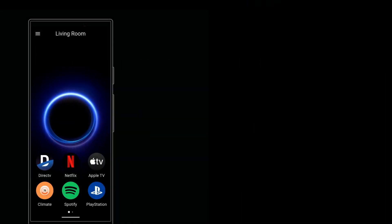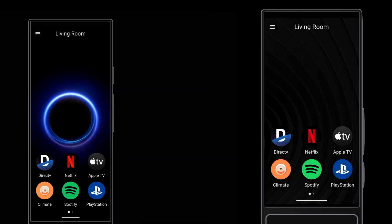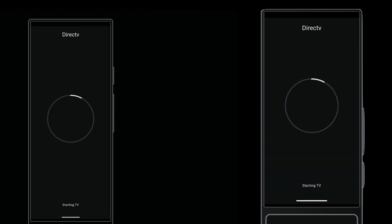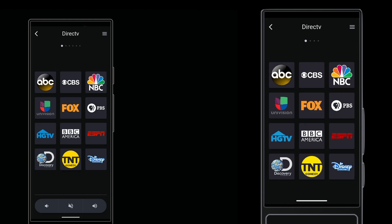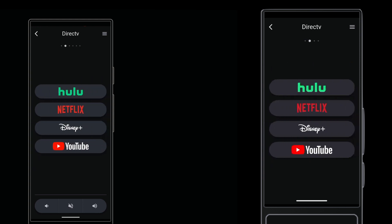On either the Home Remote or the Cinema Remote, when you start a flow for a TV source, the remote opens a customizable user interface on its touch screen. We call these slides, because a swipe lets you slide from one to the next.